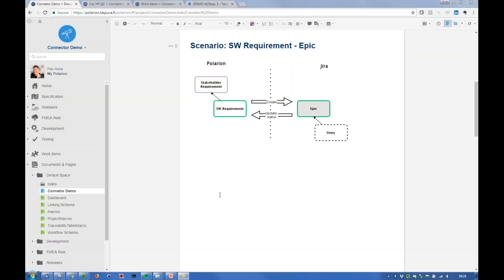Hi, it's Pasi Ahola from Taipuva Consulting. I'm going to show you how the Jira connector on Polarium works.